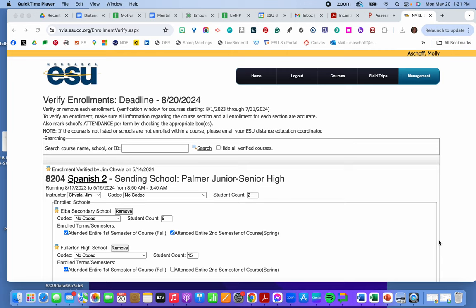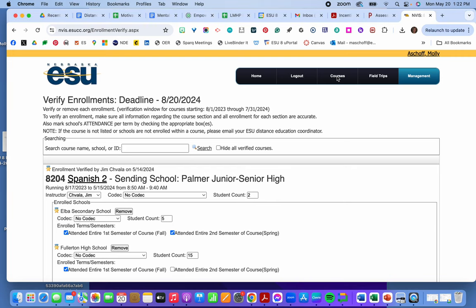I'll show you how to create a course in the NViz site. You go to nviz.esucc.org and you log in. Then you click up here to courses.